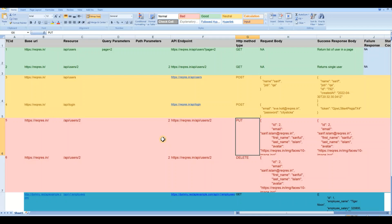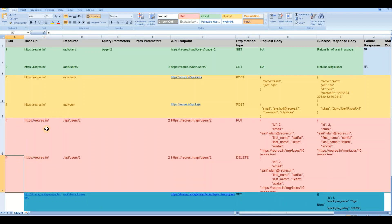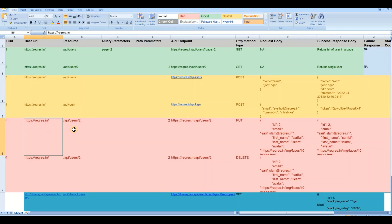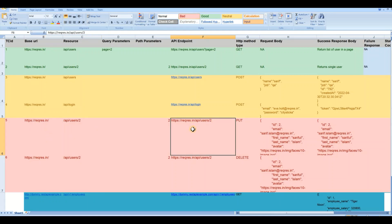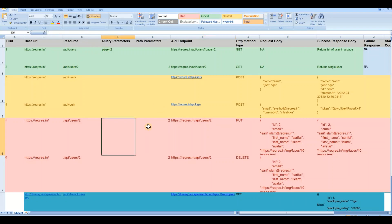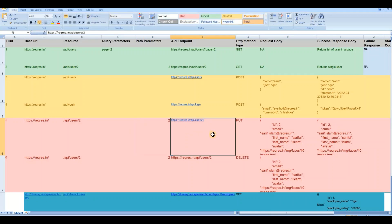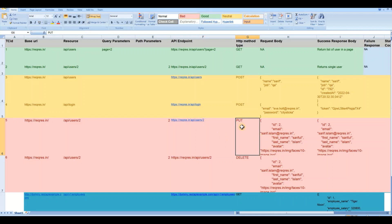Here in our document - I hope you're already familiar with this if you've gone through my previous lecture - we have rows number 5 and 6. We have our base URL, our resource, and this is our endpoint or API endpoint. There is no query parameter but there is a path parameter - the '2' is the path parameter.